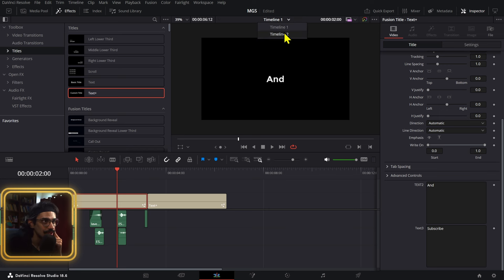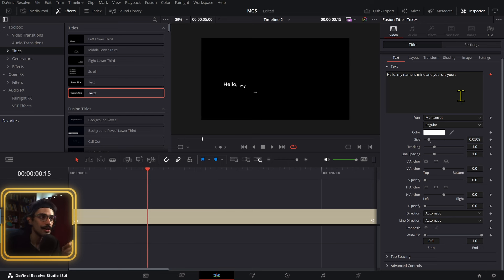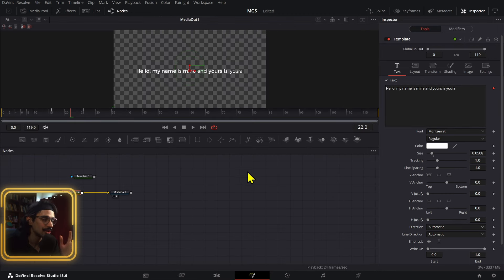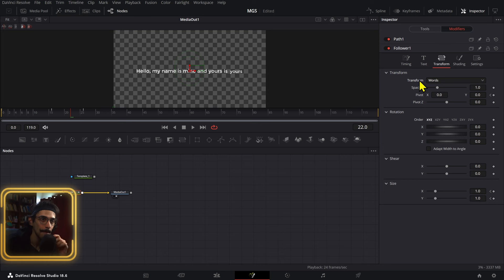Another quick experiment I did was with a follower node. The follower modifier in DaVinci Resolve is complex, but it's not that great yet — most of it works on a character-per-character basis, and it doesn't allow word-per-word except in the transform settings. That's how I was able to create this interesting effect, but I'll show you more in an upcoming video. In the meantime, check out this other video, which will teach you another cool thing you can create in DaVinci Resolve. See you in the next one — bye!